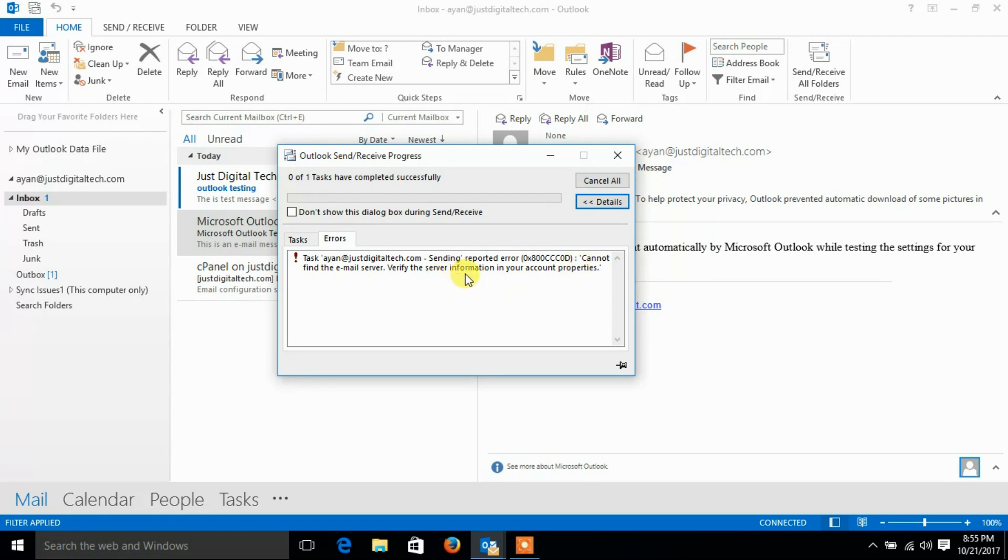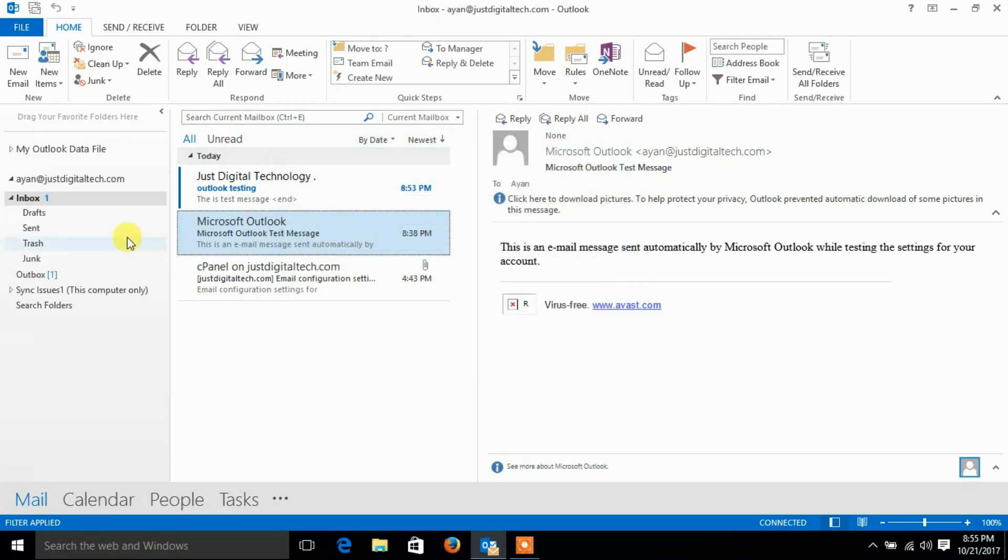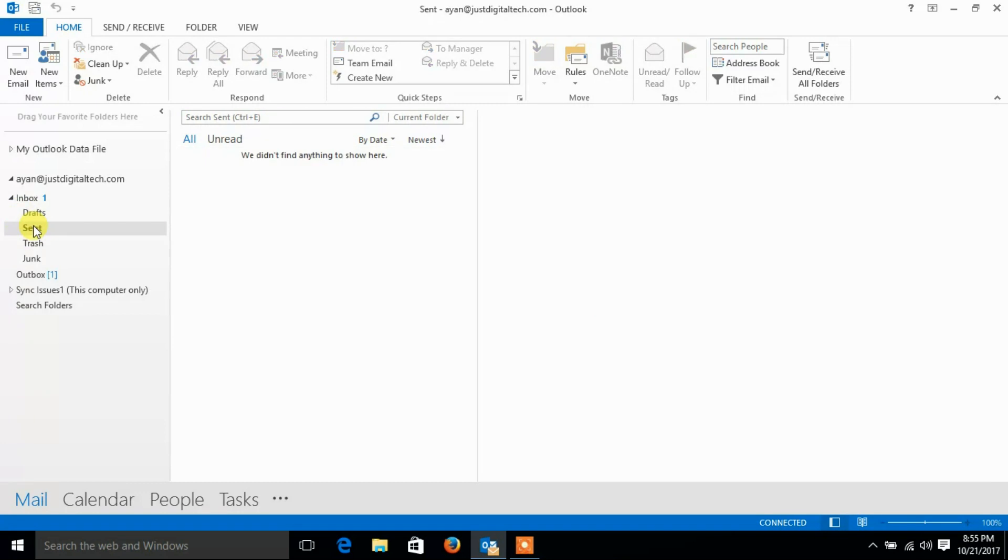Outlook is not able to find our outgoing server SMTP. That mail is not showing in sent items and stuck in outbox.